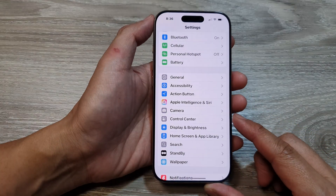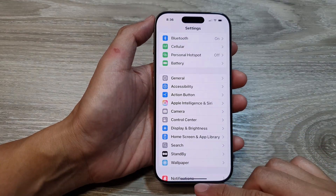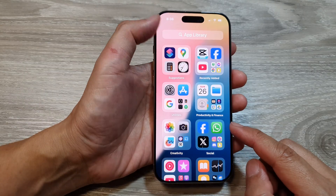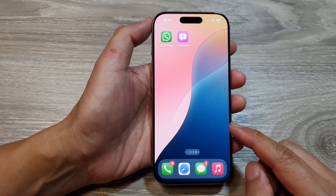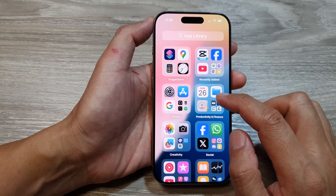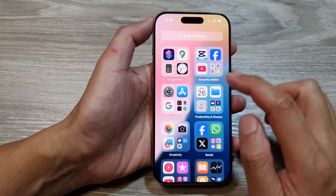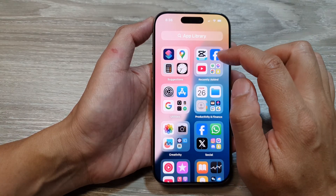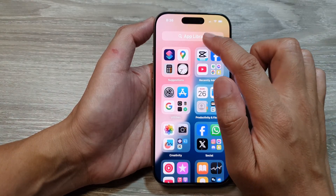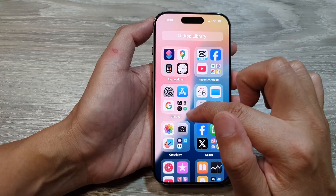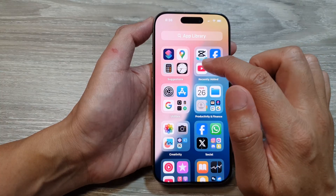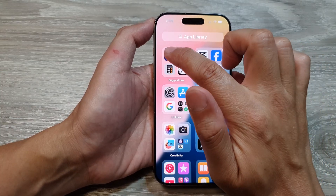First, let's return back to the home screen by swiping up at the bottom of the screen. Then on the home screen, swipe left to go to the app library. In here, you want to open up Shortcuts, so scroll and tap on Shortcuts.